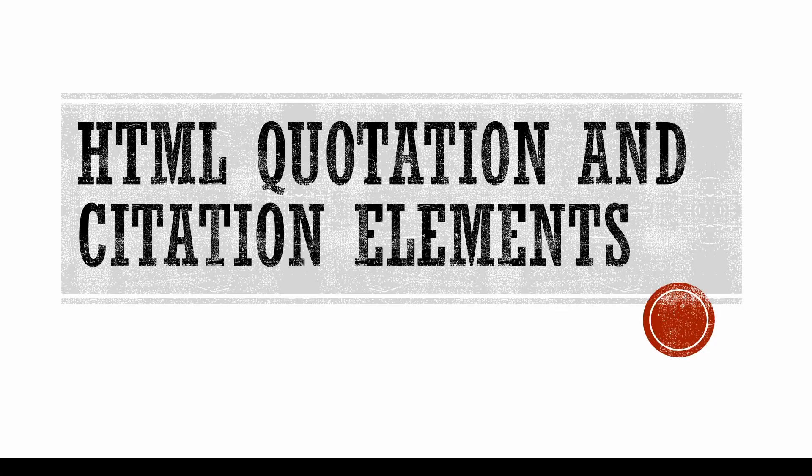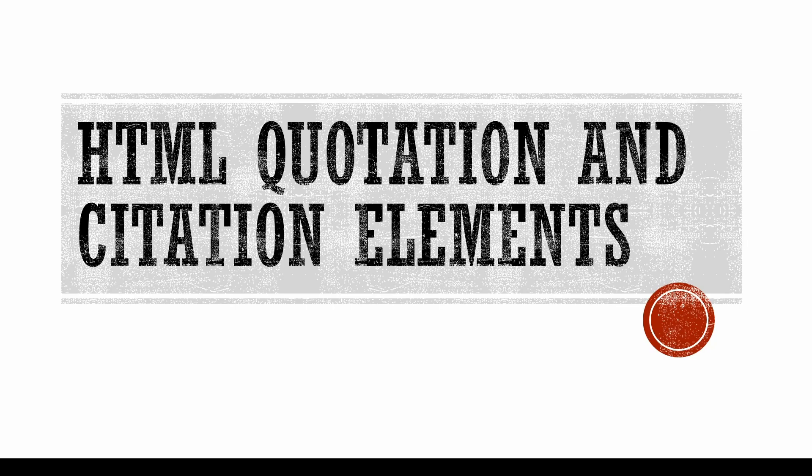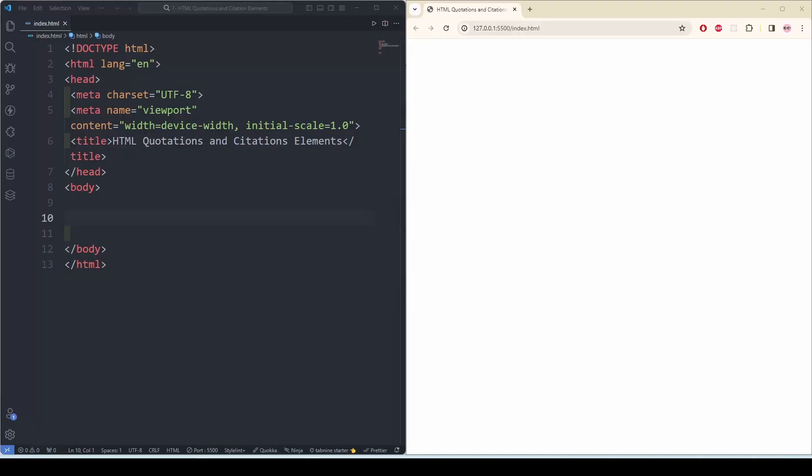In this section we are going to learn about HTML quotation and citation elements. First we are going to learn about blockquote. The HTML blockquote element defines a section that is quoted from another source. Browsers usually indent blockquote elements.